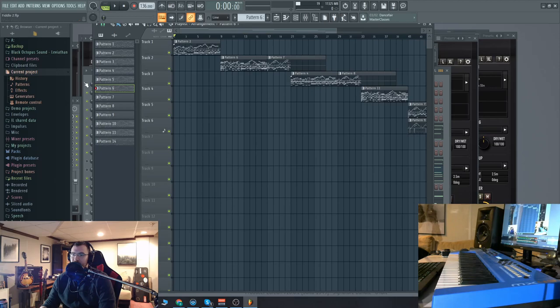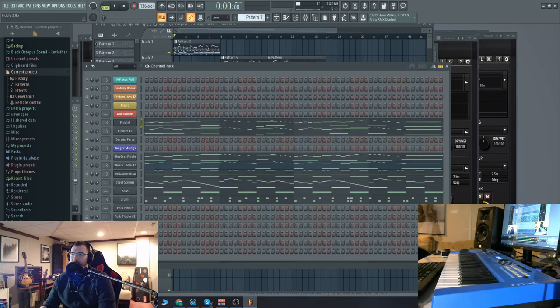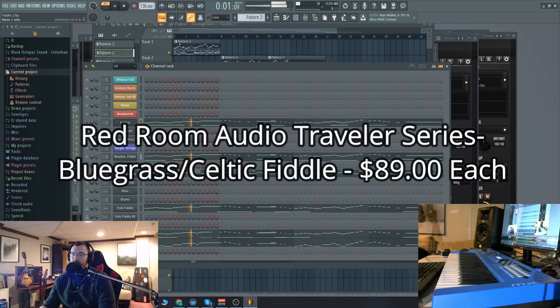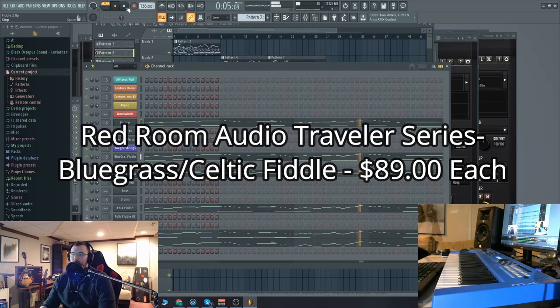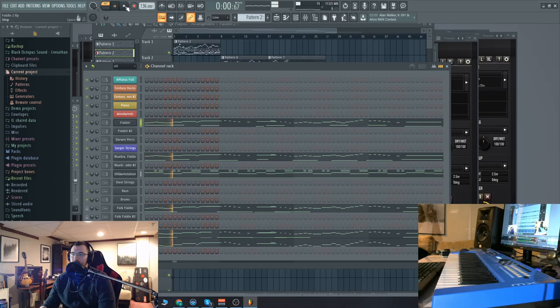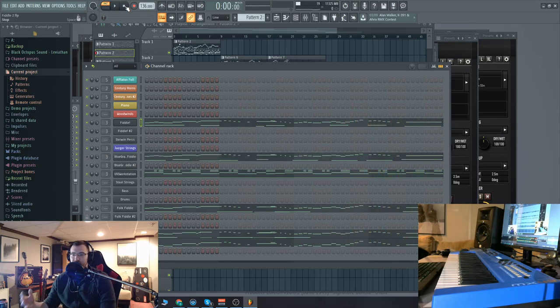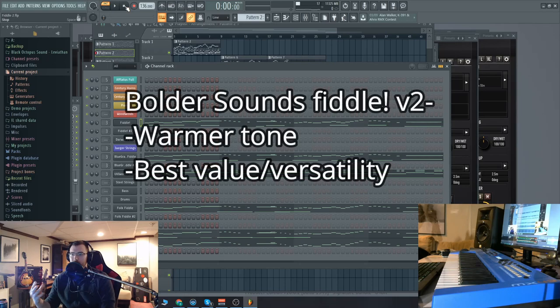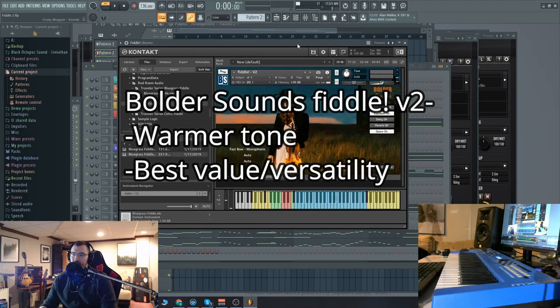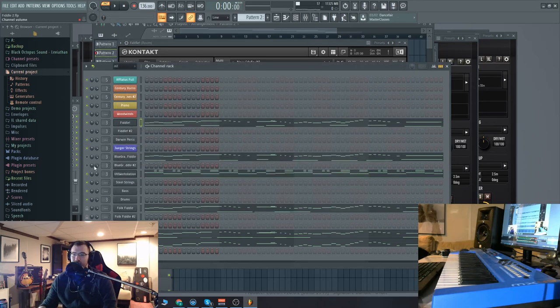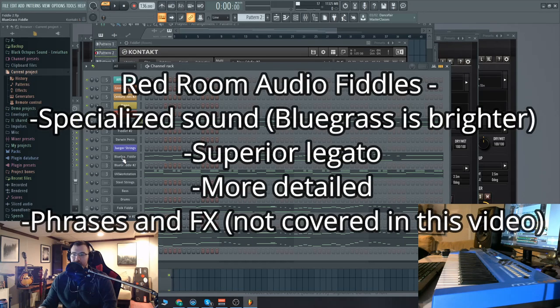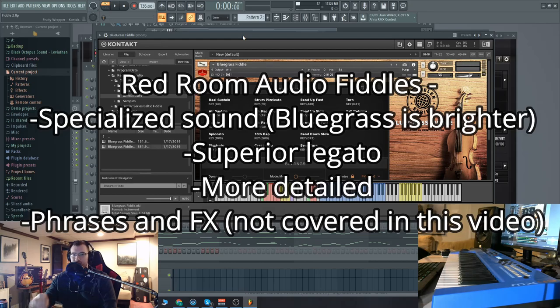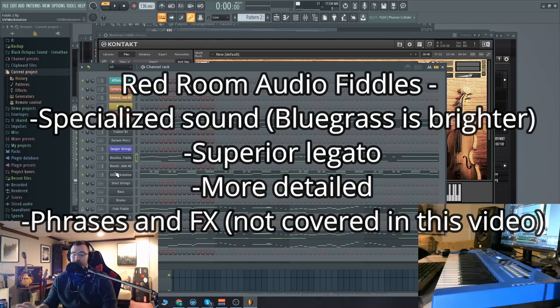Now let's do a back-to-back comparison in the very first bar here. The bolder sounds is a bit warmer, and it also is more versatile. So obviously, the bolder sounds fiddle is not focused on Celtic or bluegrass music, and it can kind of do both. However, if you want a more specialized approach, obviously, the redroom audio is made for bluegrass. It has like a brighter, more shrill tone, and you can hear, especially on those short notes, there's a lot more of the bow sound, and it's a bit more detailed there.